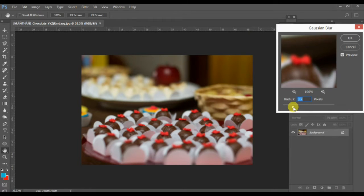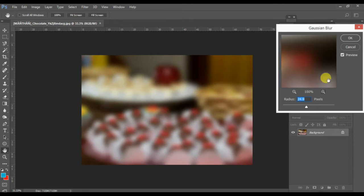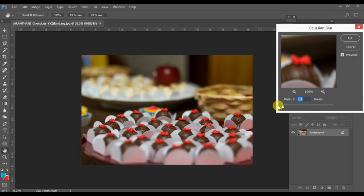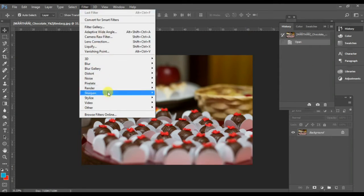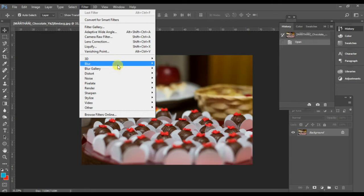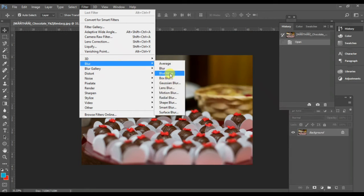You can see what I'm doing — it's going to be more and more blurred. That's the Gaussian Blur effect. Now I'm not going to keep that, so I'll move on to the next filter.